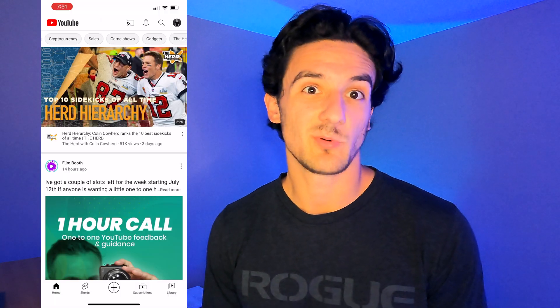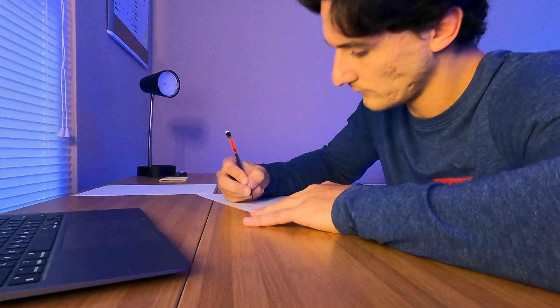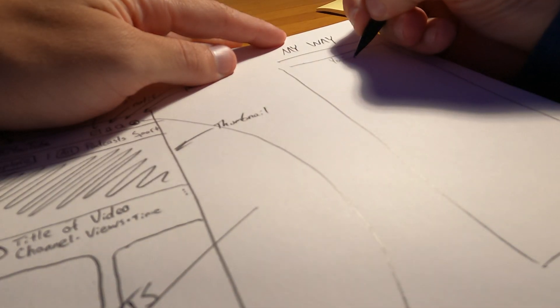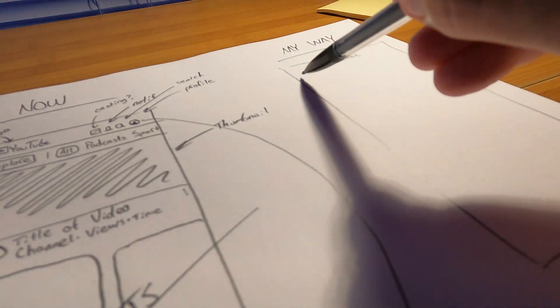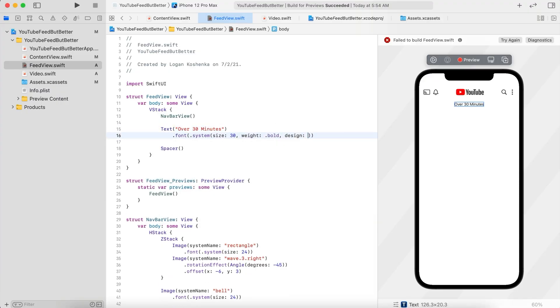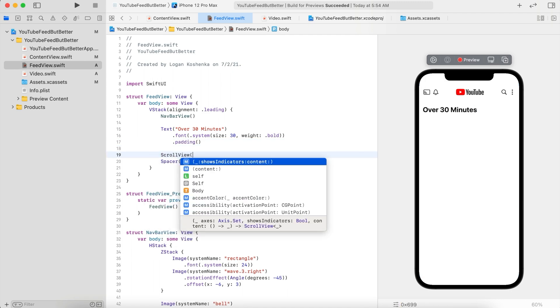Last weekend I rebuilt YouTube's home screen using just SwiftUI. I looked at the current setup, kept what I liked, and got rid of what I disliked. I looked at other apps, how they're set up, and organized my YouTube feed in a way that makes sense for my viewing preferences. There are certain things I wanted to see become a reality with my YouTube home feed. I filmed all of it — so here's what happened.